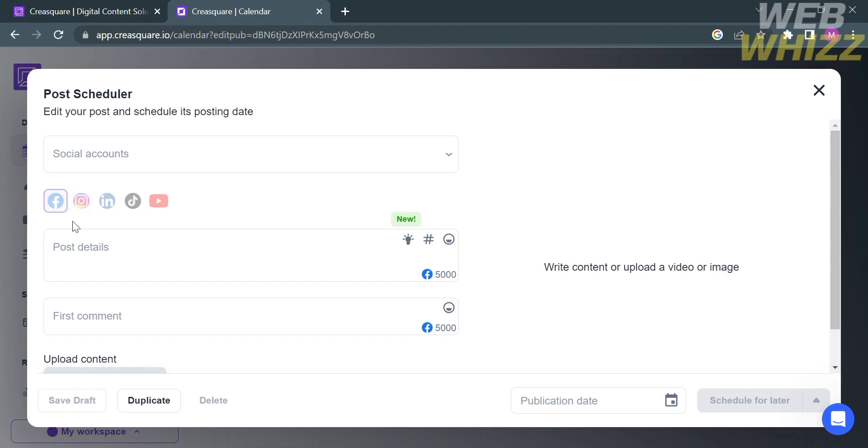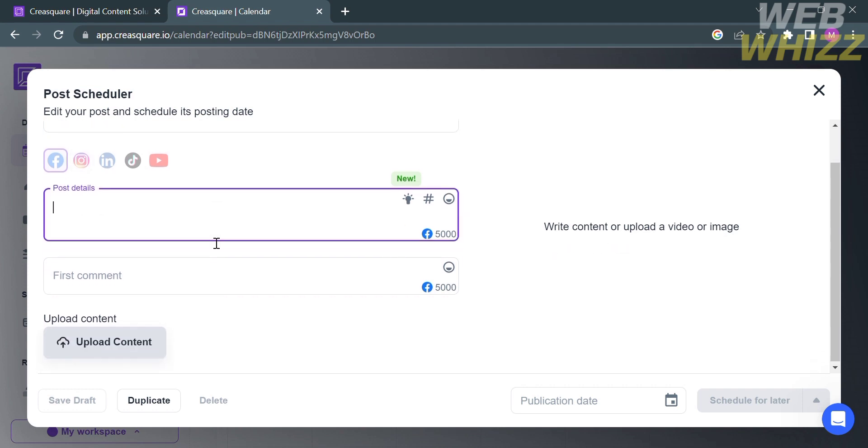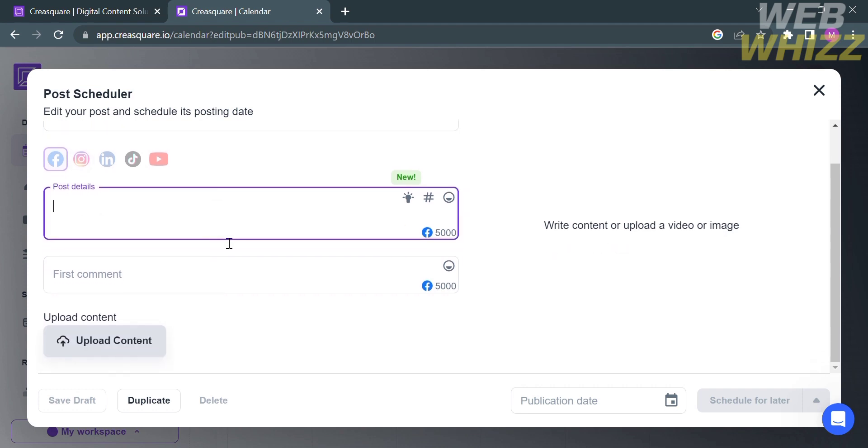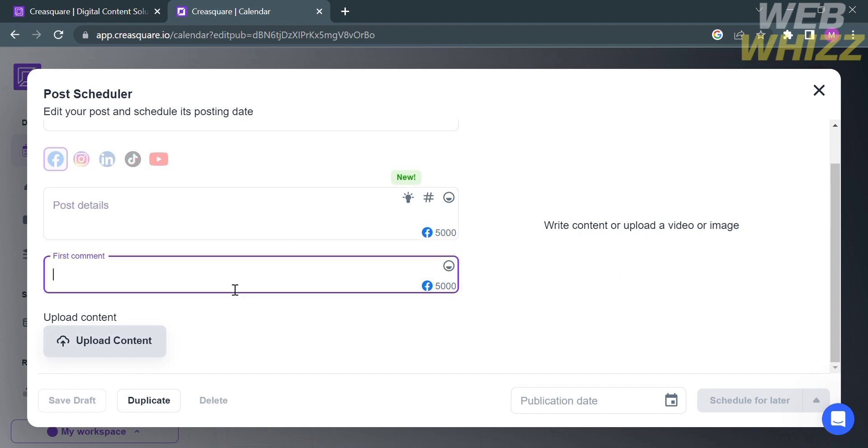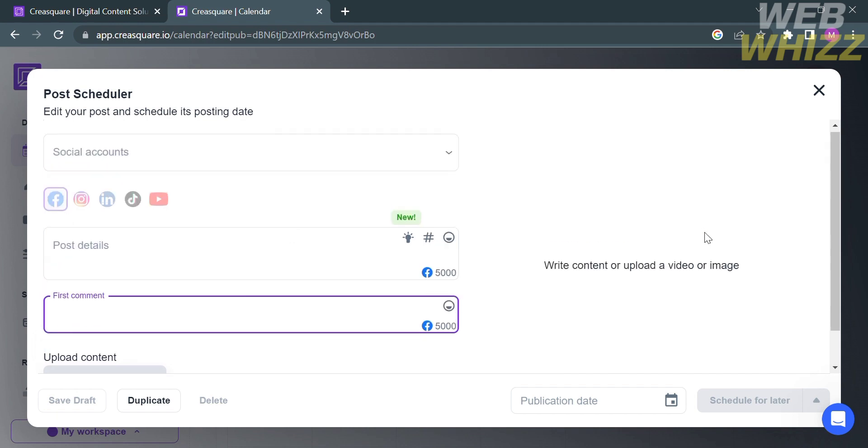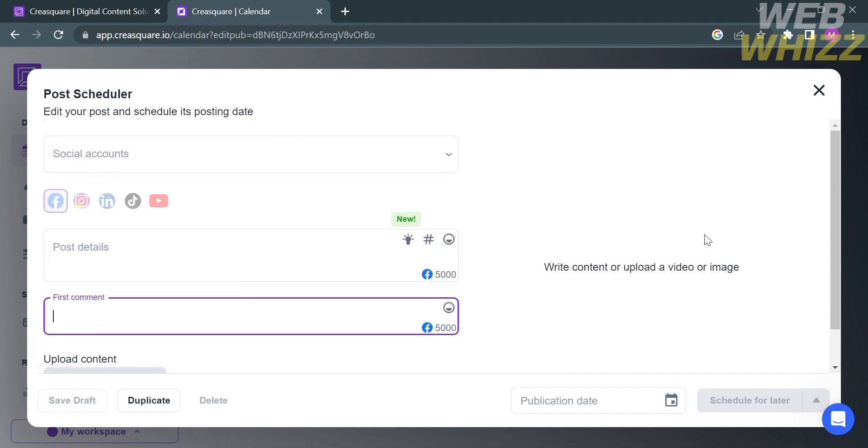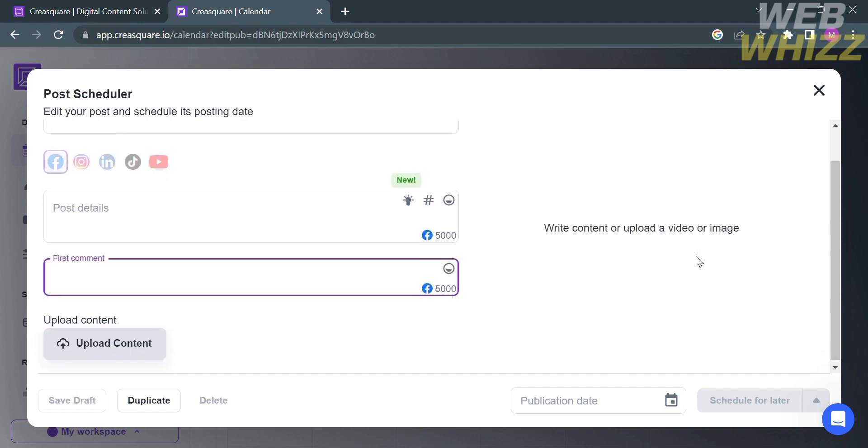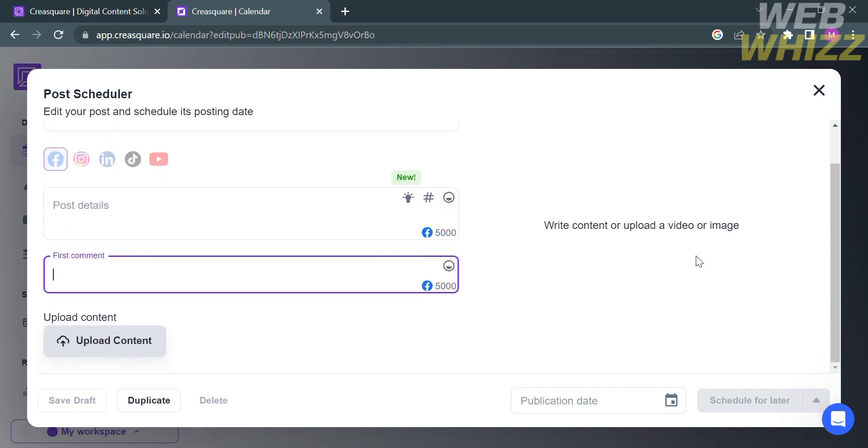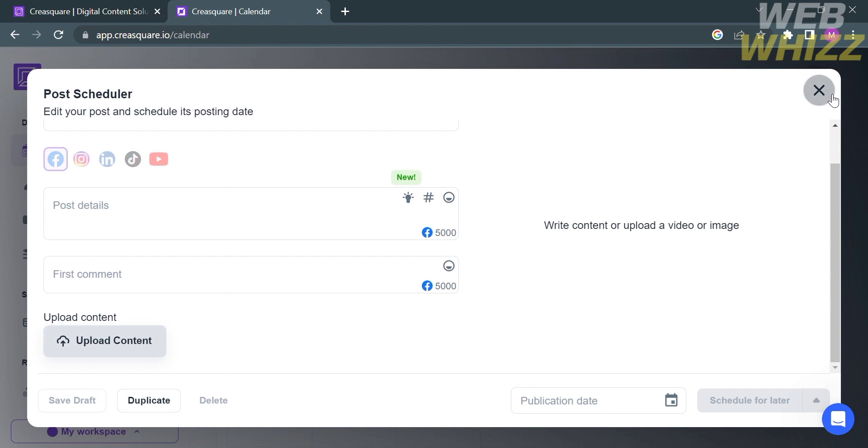After selecting your social accounts, you are required to enter the post details or description about your post, and you can even enter the first comment. The option below is to upload content from your computer files, either video or image. To schedule the post, you can select a publication date or schedule for later, or alternatively, save this as draft.